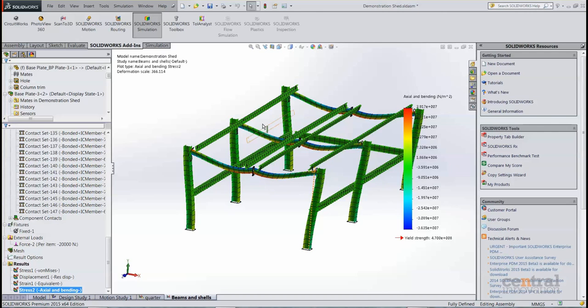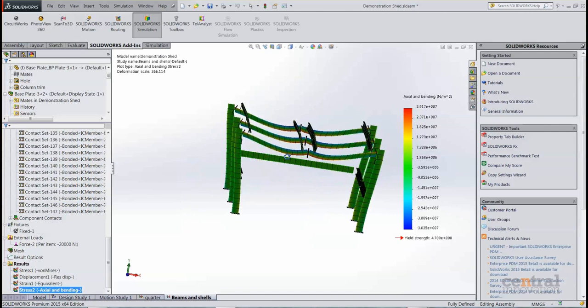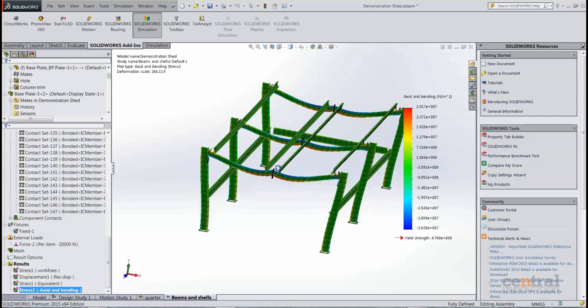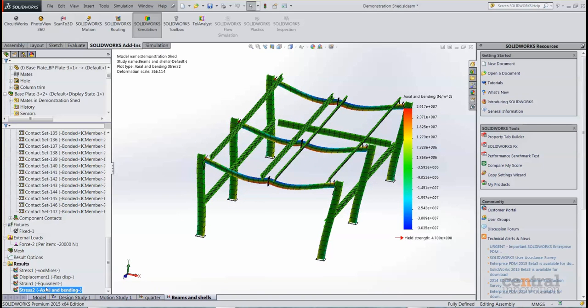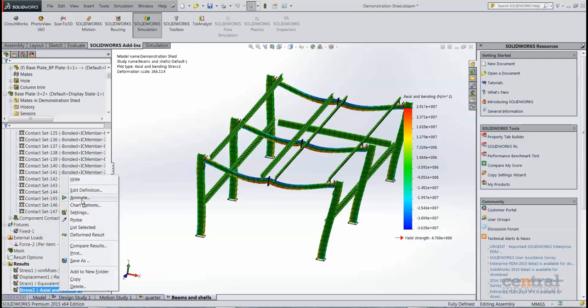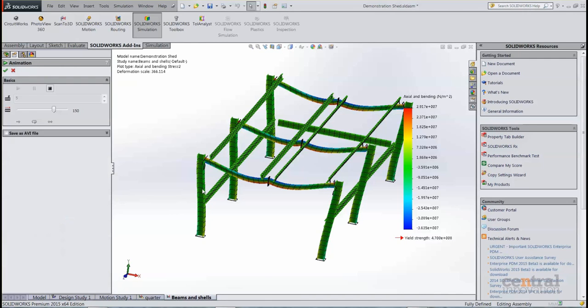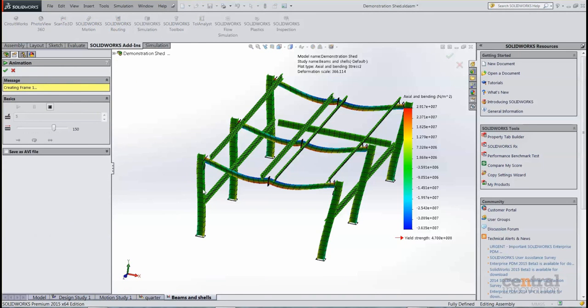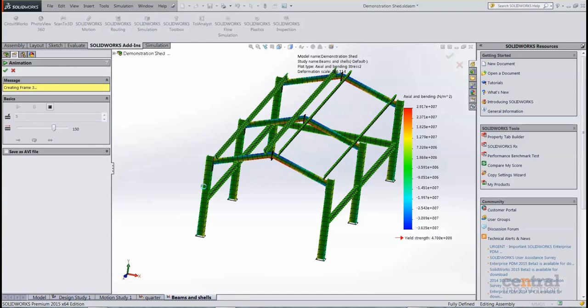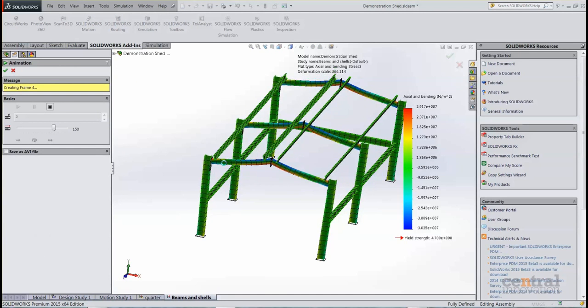So take a look at the axial and bending for the beams, and again we can animate that to see what's going on there as well.